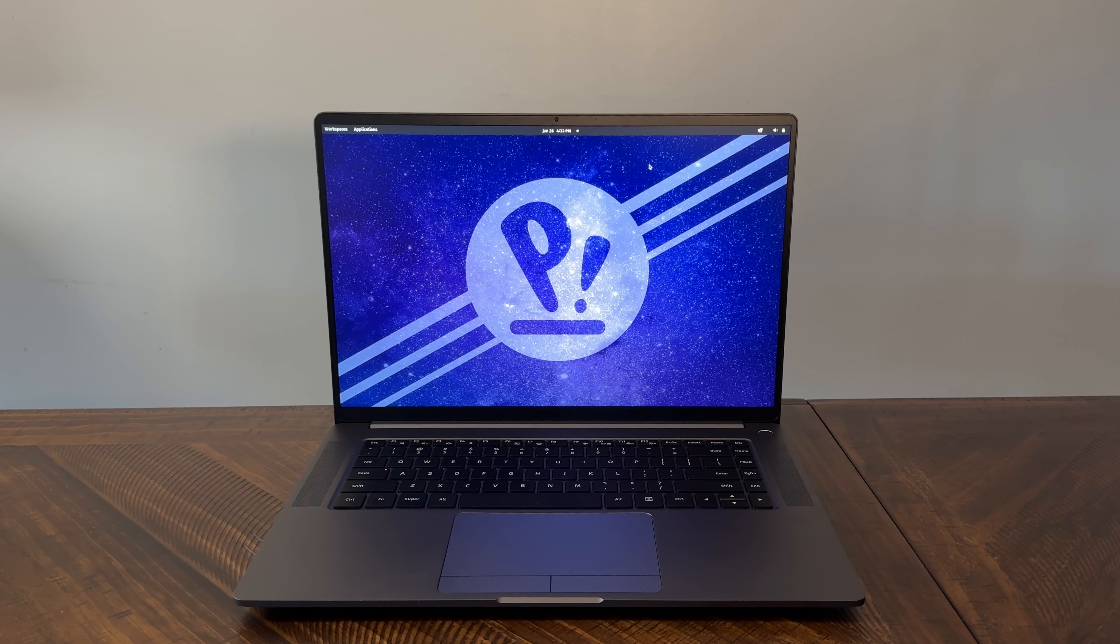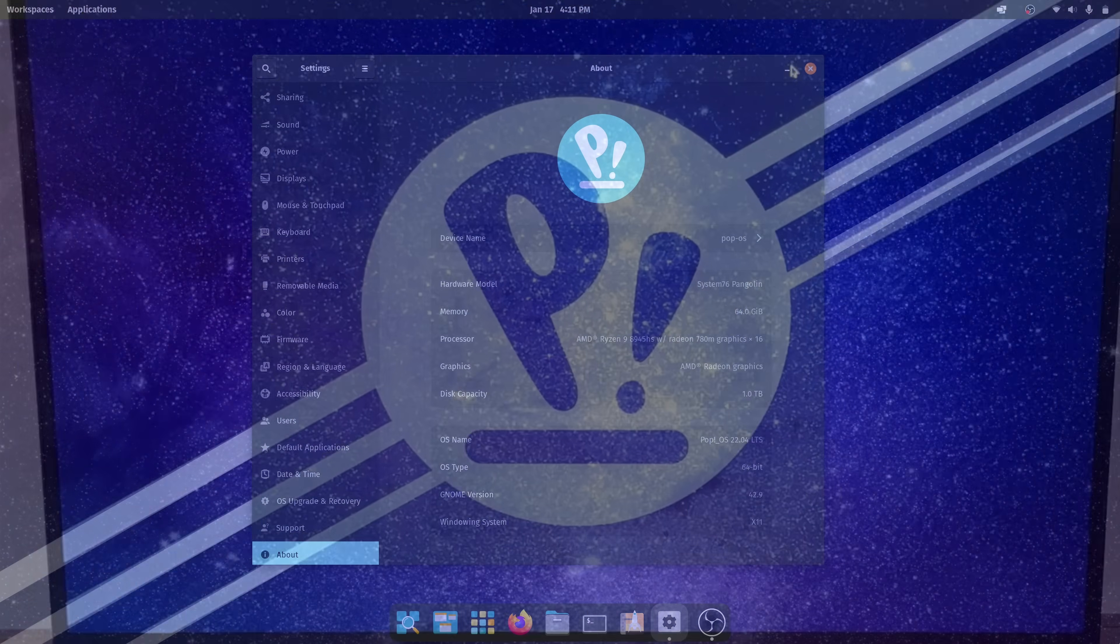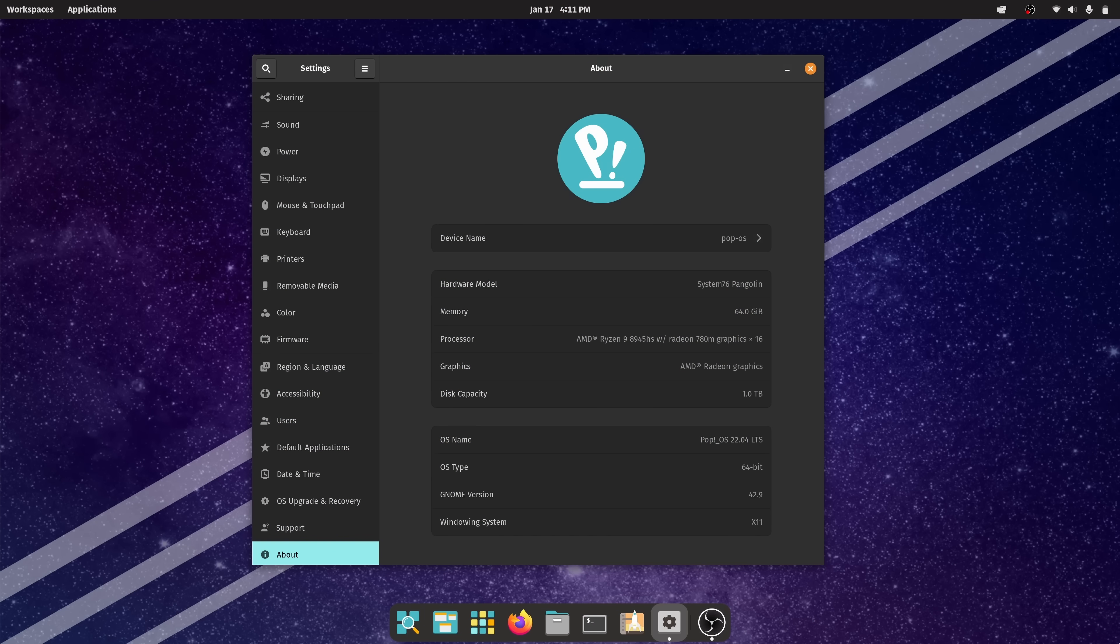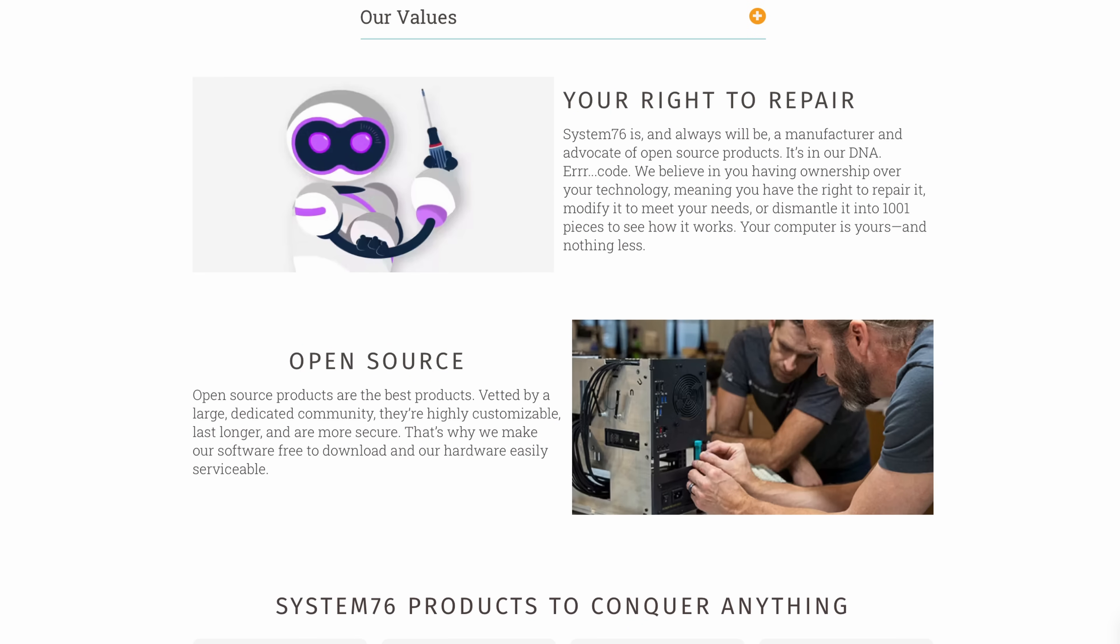And evolved it has. The new Pangolin features an all-aluminum chassis, an AMD CPU, a 120Hz 2K display, and even a privacy switch. Best of all, it not only respects your choice in operating system but also respects your right to repair, making it easy to upgrade or replace parts later on.